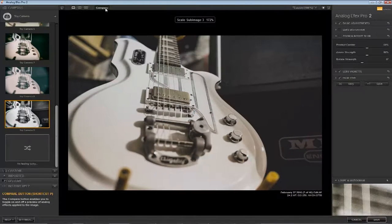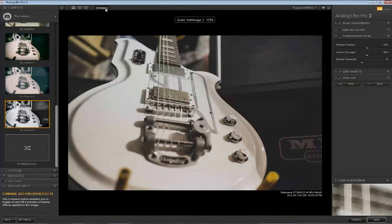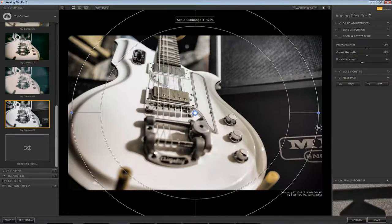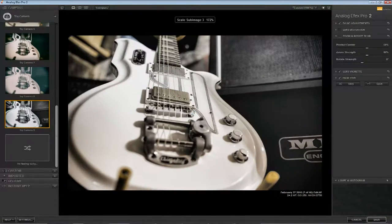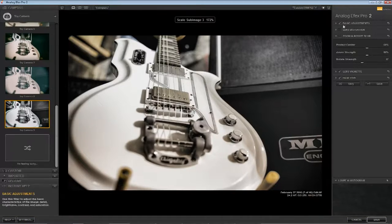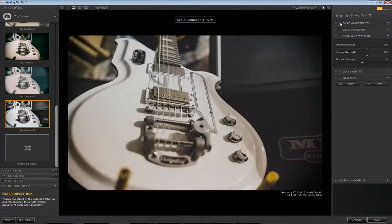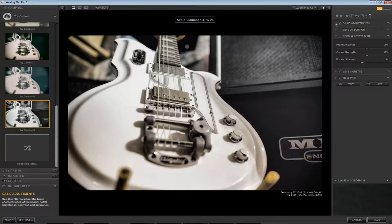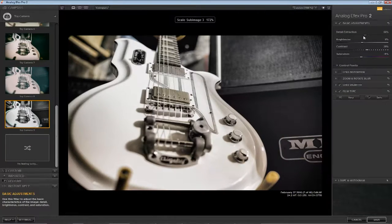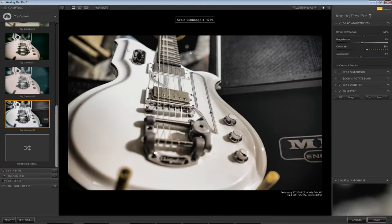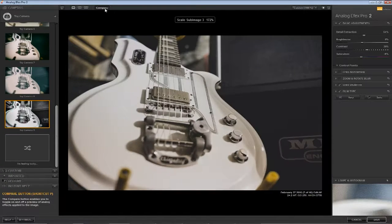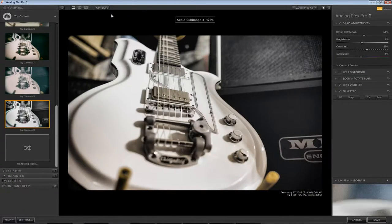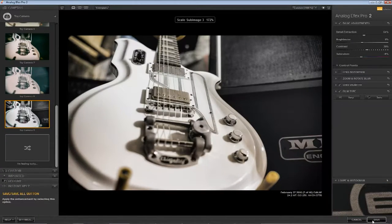So here we go, it's always nice to try, you never really know what you're going to get. So that's before, which is already pretty nice, and this is after. It's the detail extraction, just maybe a little heavy on that one. Let's compare, there you go.